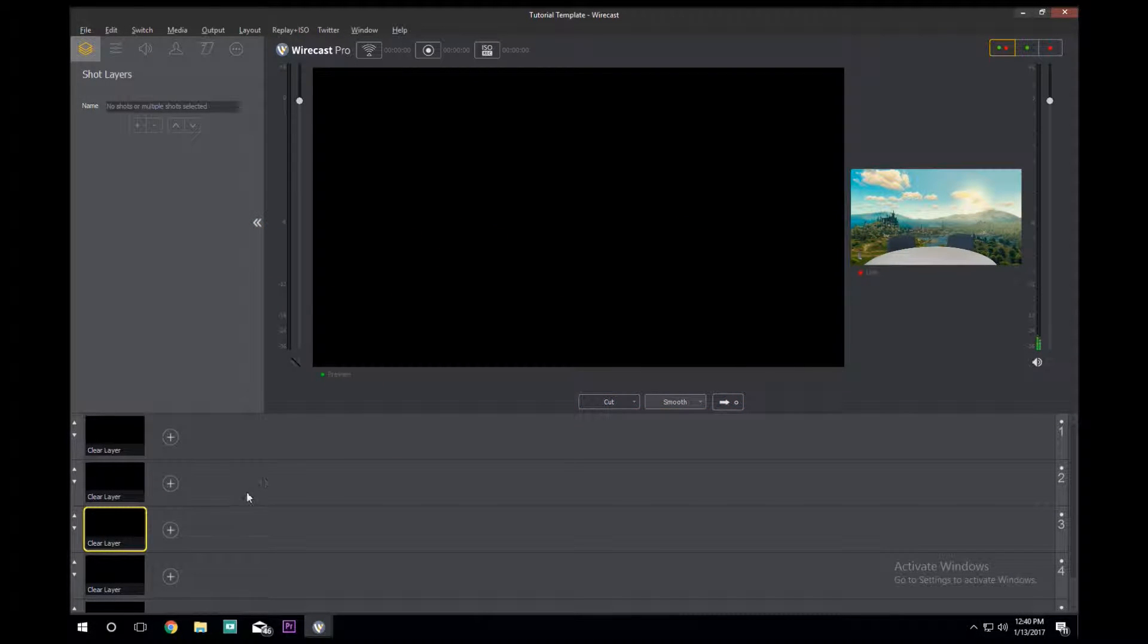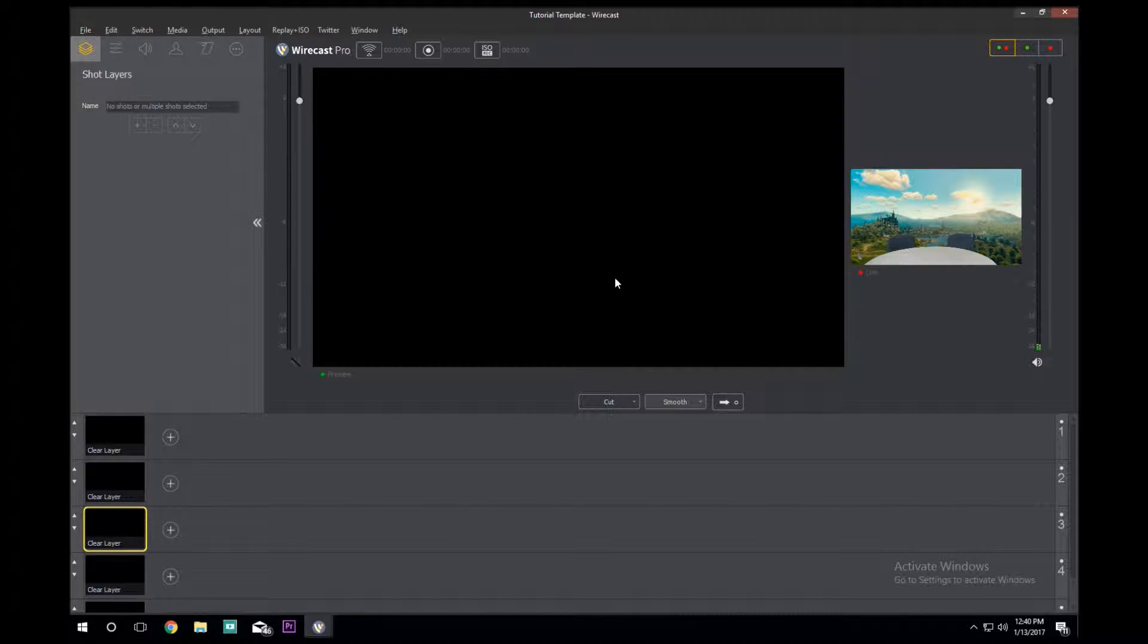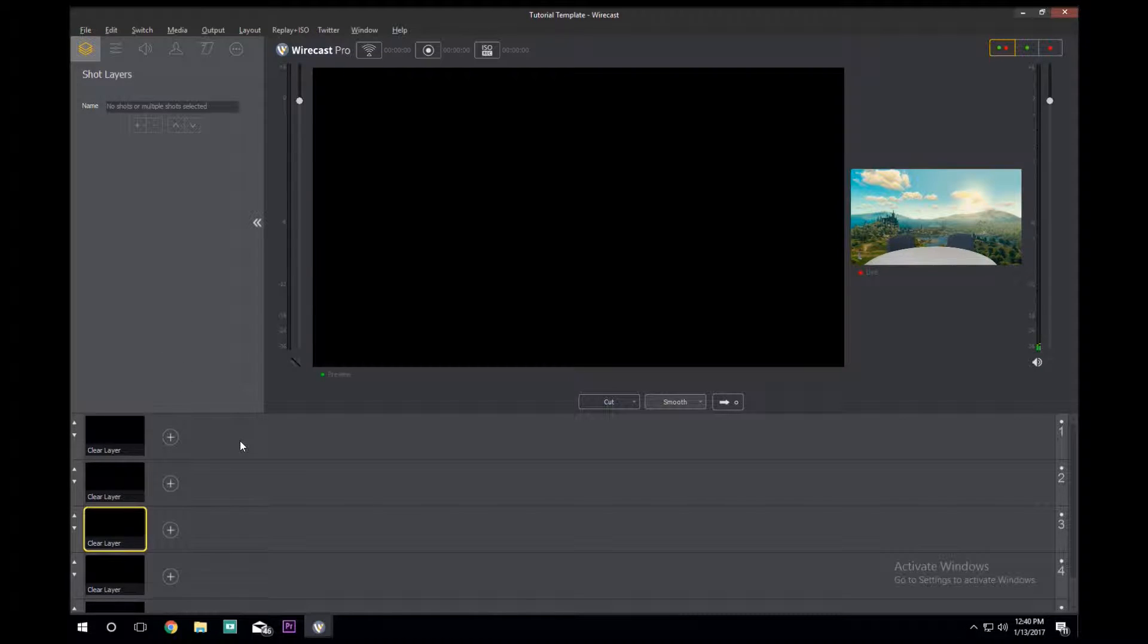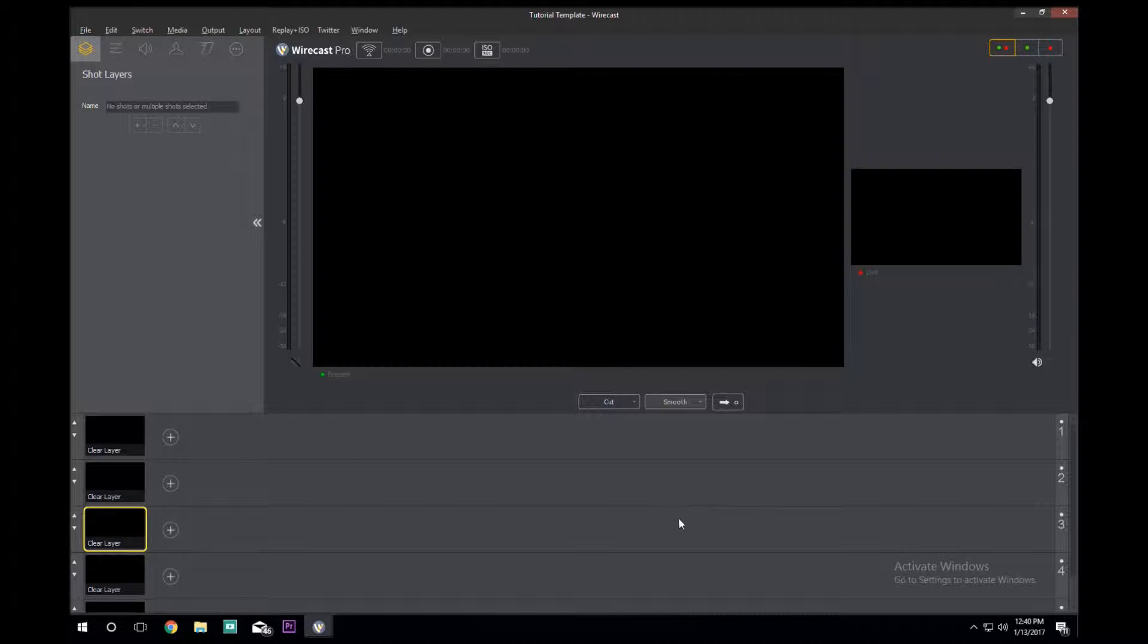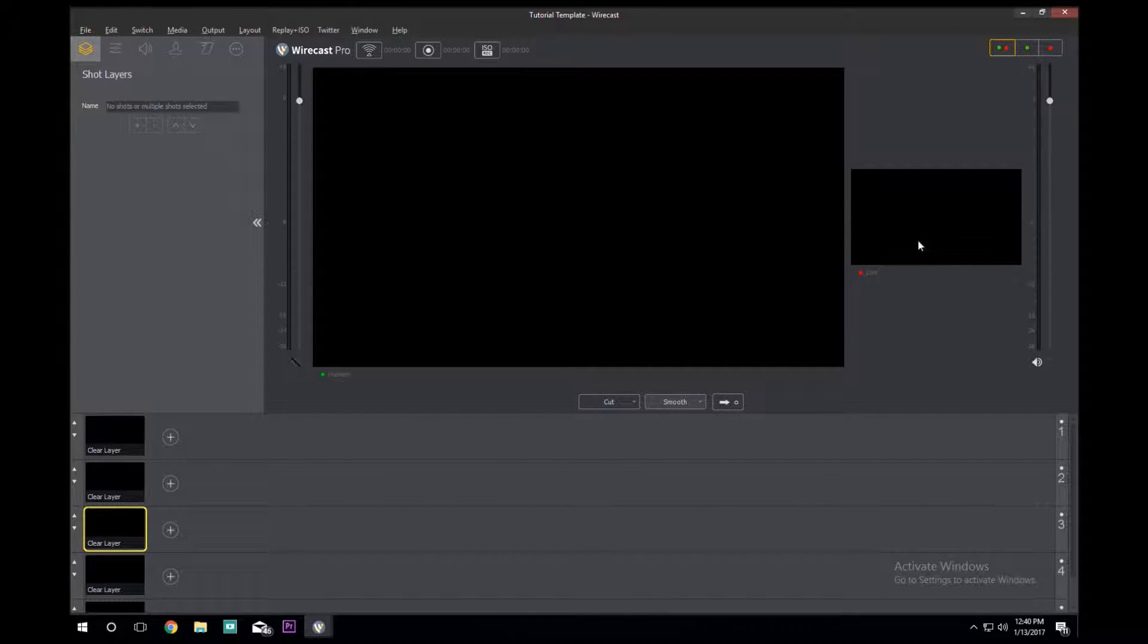So you're watching this video to hopefully learn how to set up and operate Wirecast on the computer. We'll begin with the basics on how to add camera shots. With a completely blank file, you see the image there.